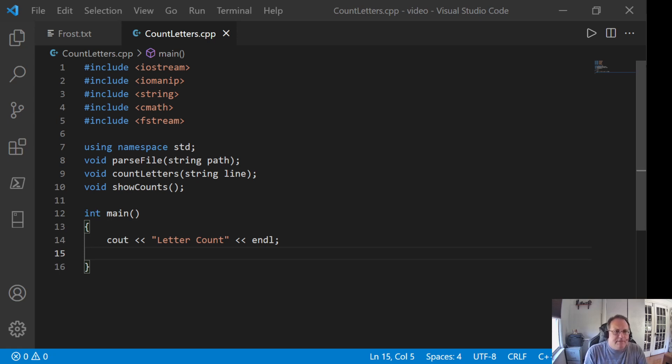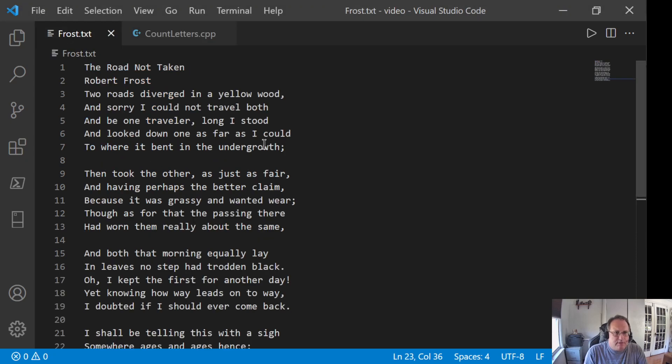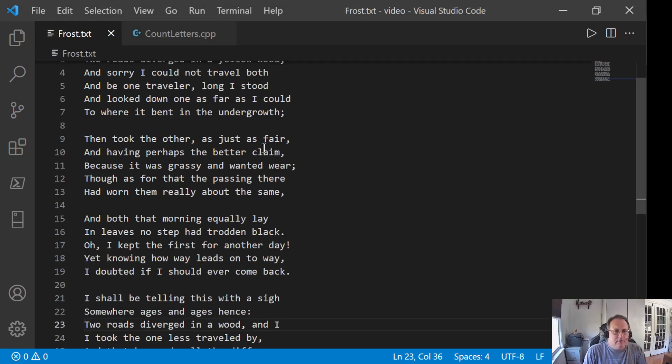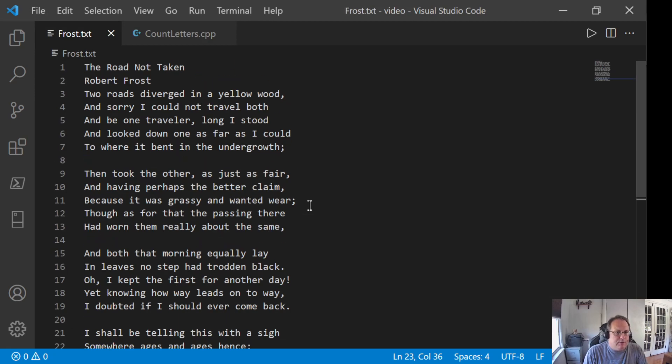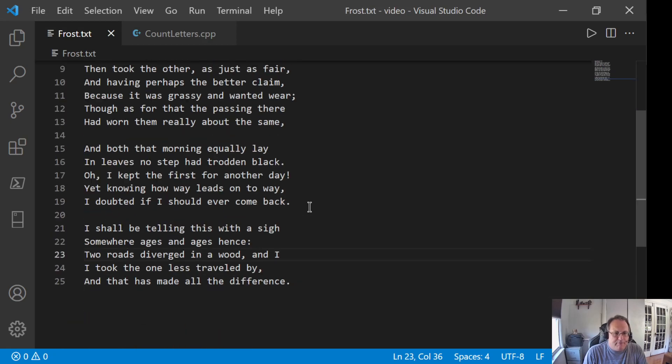The text file I'm going to read is Robert Frost's The Road Not Taken. Classic poem, you probably read it in high school. If you haven't, take the time to read it, it's really good.